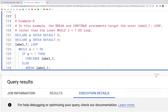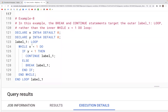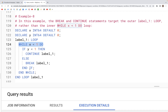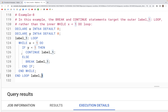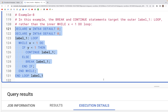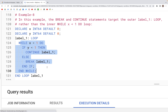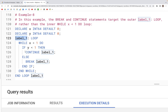Let's look at another variation with a WHILE loop. We declare two variables x and y and inside the WHILE loop we have IF/END IF statements. The BREAK and CONTINUE statements target the outer label level, so even though we are inside the WHILE loop or inside an IF statement, we can use the label that is on the outside of that particular block.